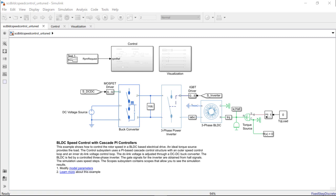Hello. In this video today, we will show how you can automatically tune the gains of a cascaded PID controller that controls the inner voltage and the outer speed loop of a BLDC motor with a trapezoidal back EMF.